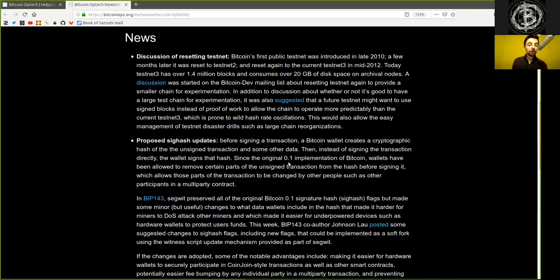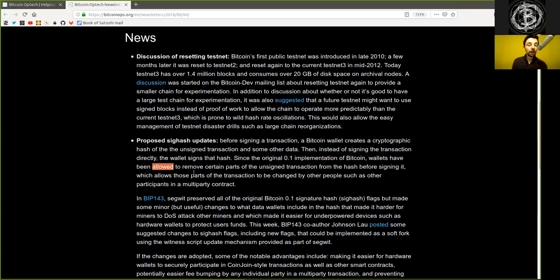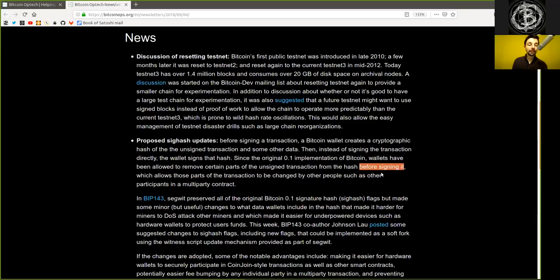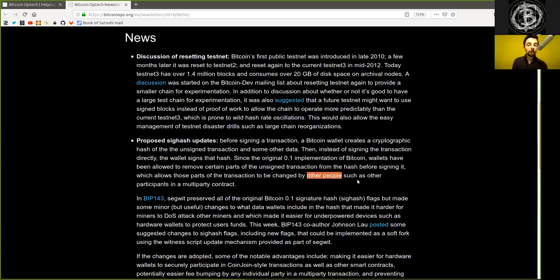Since the original version 0.1 implementation of Bitcoin, wallets have been allowed to remove certain parts of the unsigned transaction from the hash before signing it, which allows those parts of the transaction to be changed by other people, such as other participants in a multi-party contract.